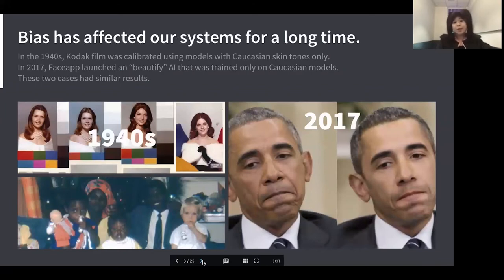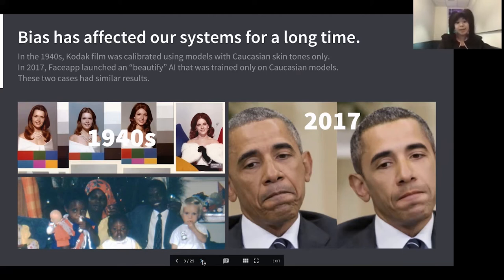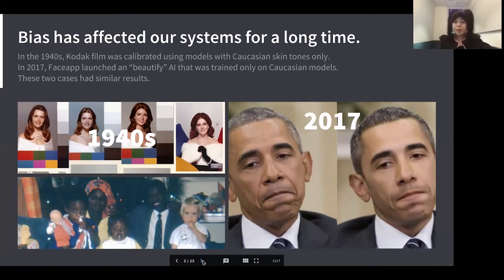Taking a look at how bias has affected our systems for quite a long time, here are two examples of essentially the same type of bias entering an analog system in the 1940s and a digital one in 2017. In the 40s, Kodak films used primarily Caucasian models to calibrate their film, which meant that darker-skin subjects did not show up properly. In 2017, an app called FaceApp had a similar problem — they trained their AI algorithm on primarily Caucasian models, so when it optimized to beautify a subject, it really just made them look more Caucasian.